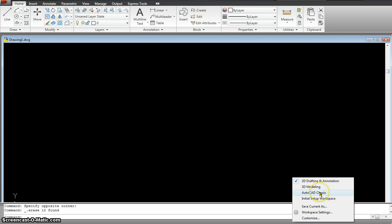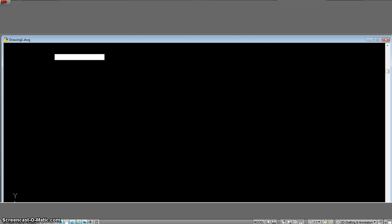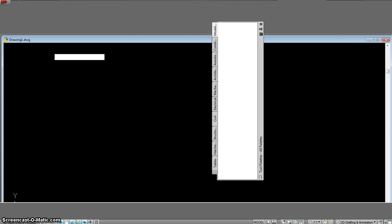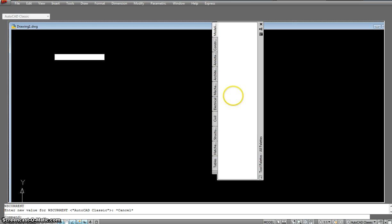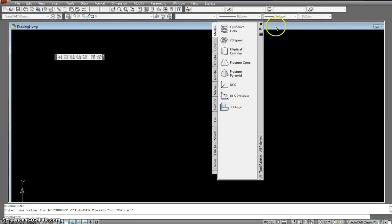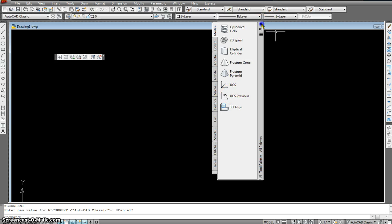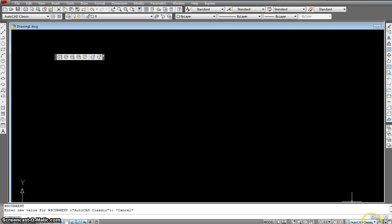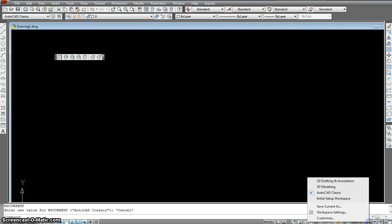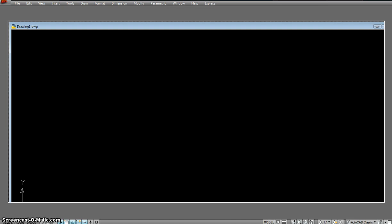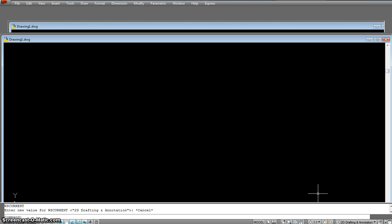But you could always even use AutoCAD Classic and just toggle between both of them. So I'm going to go back to the same one which is by default. It opens up in 2D Drafting Annotation. So that's what I'll be using for this particular exercise.